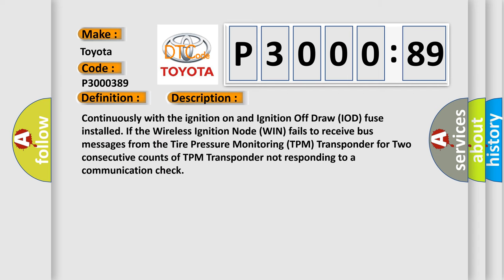And now this is a short description of this DTC code. Continuously with the ignition on and ignition off draw IOD fuse installed, if the wireless ignition node WIN fails to receive bus messages from the tire pressure monitoring TPM transponder for two consecutive counts of TPM transponder not responding to a communication check.